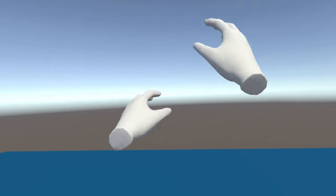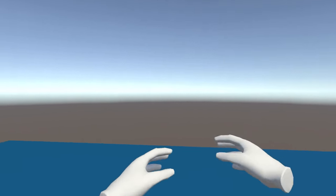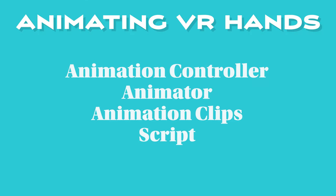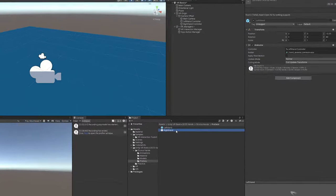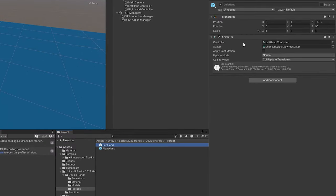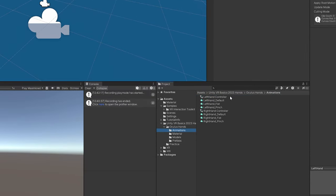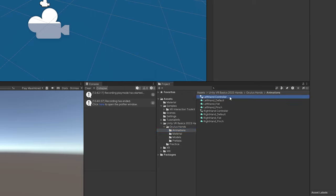The only problem is our hands aren't animating when we push buttons, like you'd expect in a VR experience. To get our hands to animate using our controllers we're going to need four things: an animation controller, an animator, animation clips, and a script to tie it all together. If we select our left or right hand prefab, it already has an animator attached — job one done. It also already has a controller and an avatar, which is the skeletal structure the animator uses to bend the model.